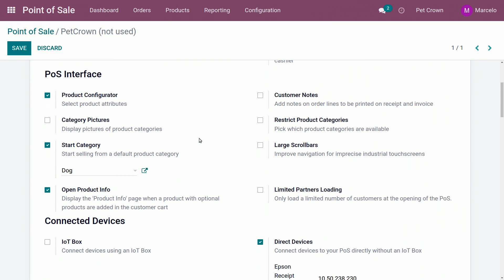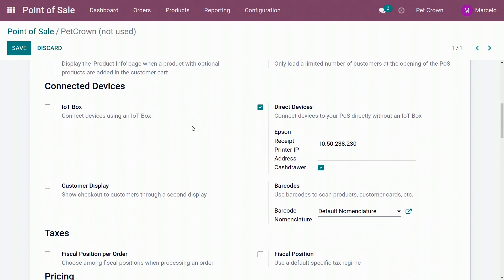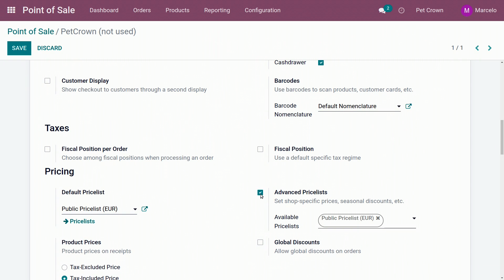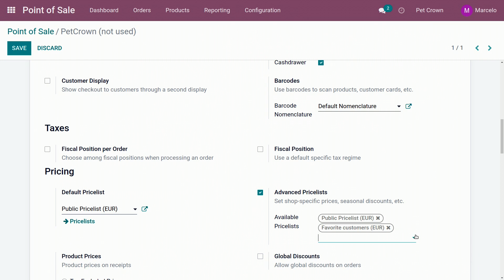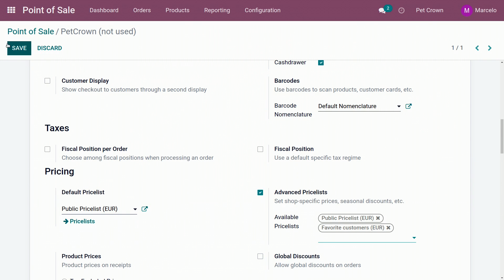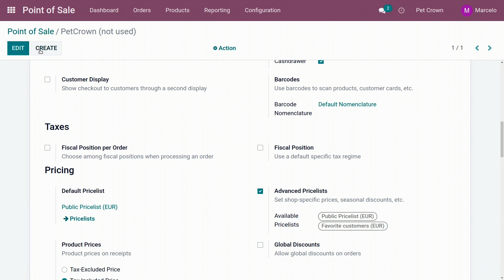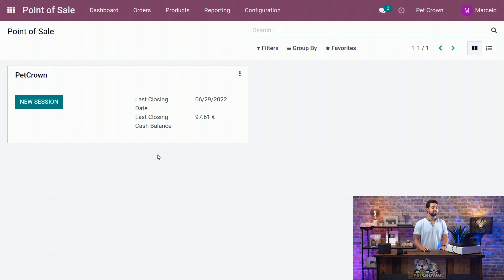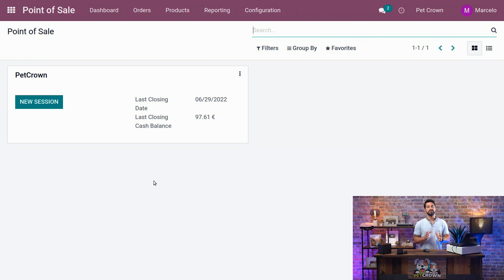We're going to scroll down until we find the price list. We're going to select it, and we're going to add it here directly on the available price lists that we have here. We're going to save it, and we're going to go back to our Point of Sales. We will be ready to start using those price lists in our POS.